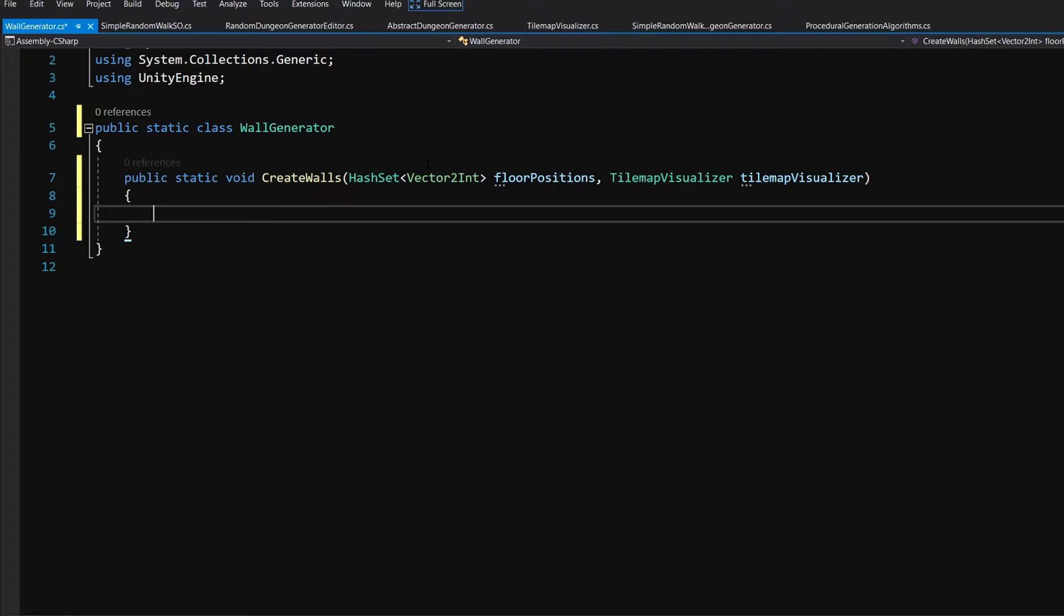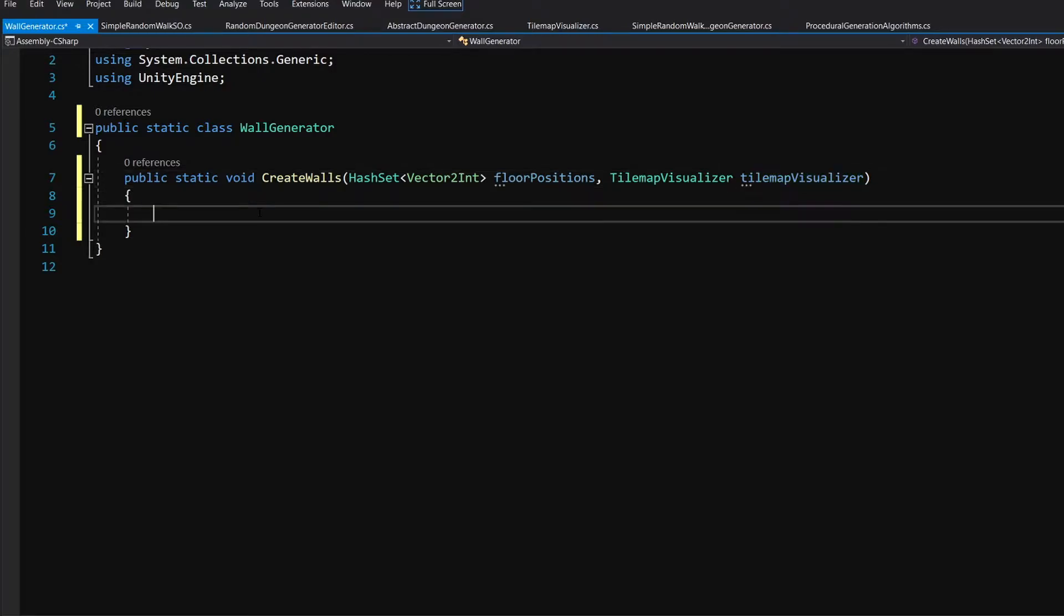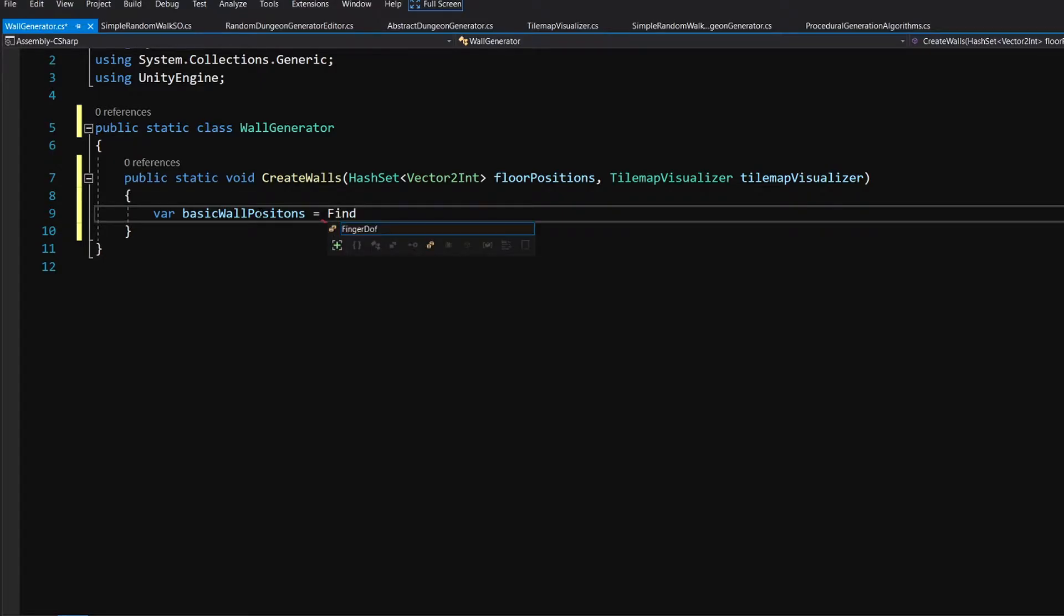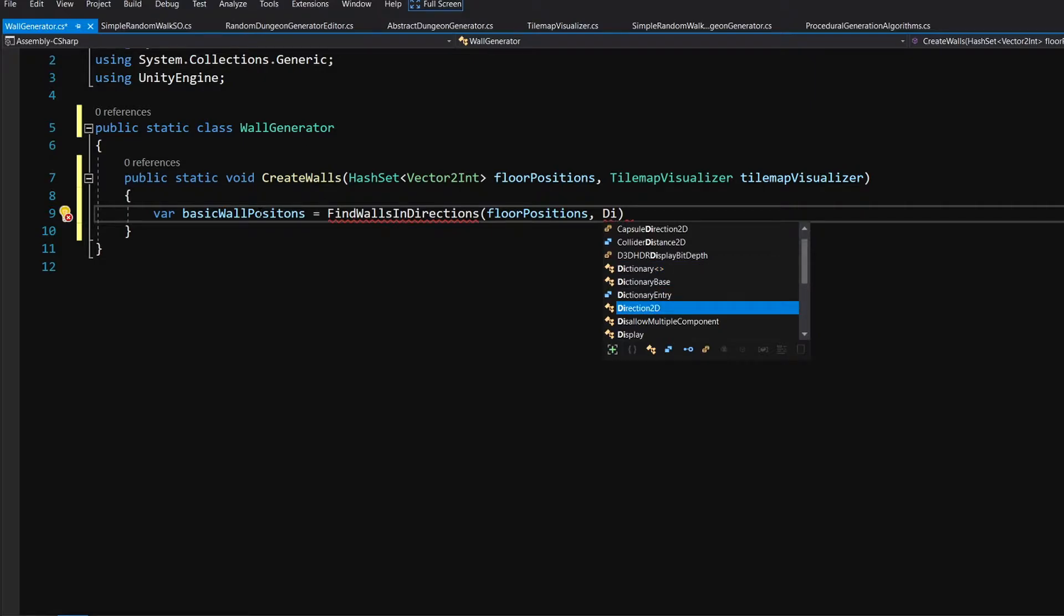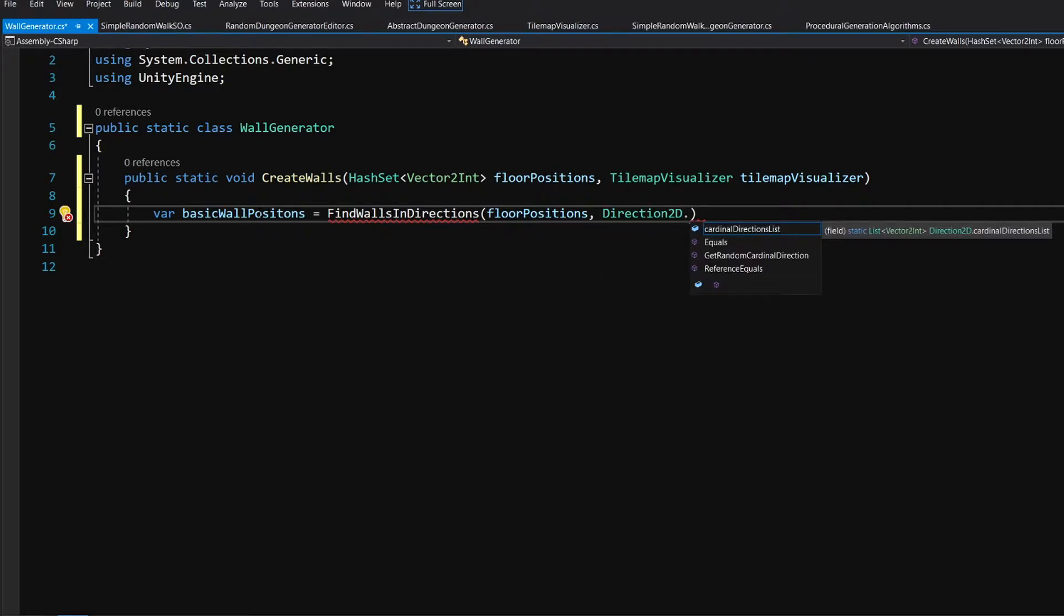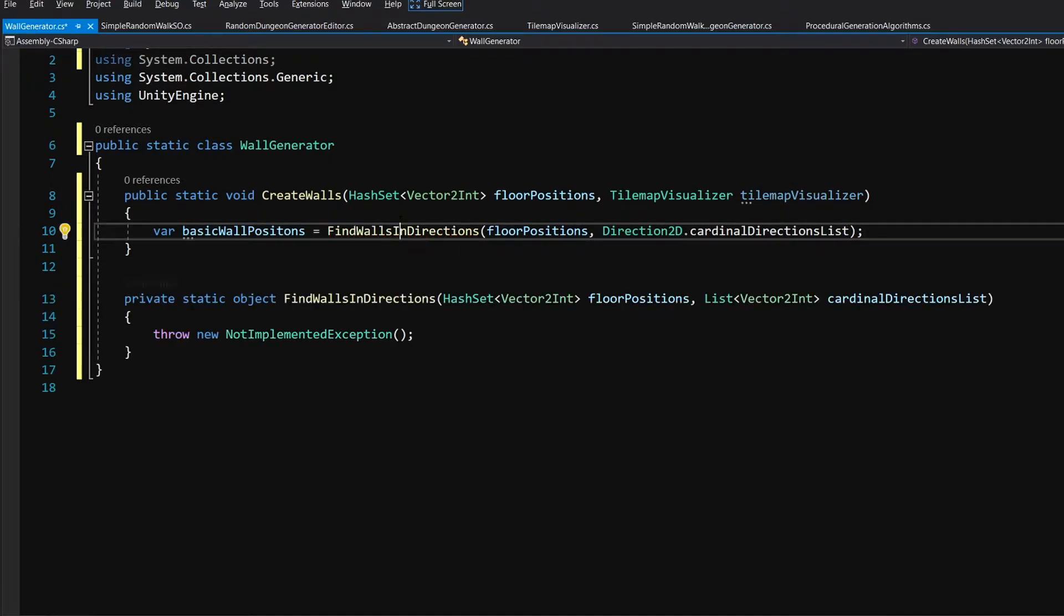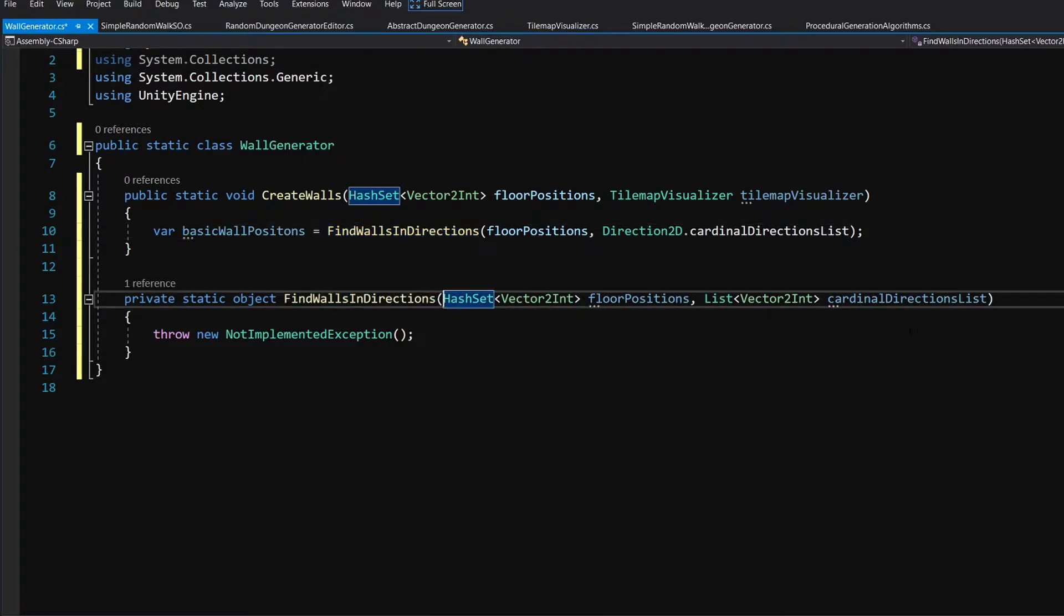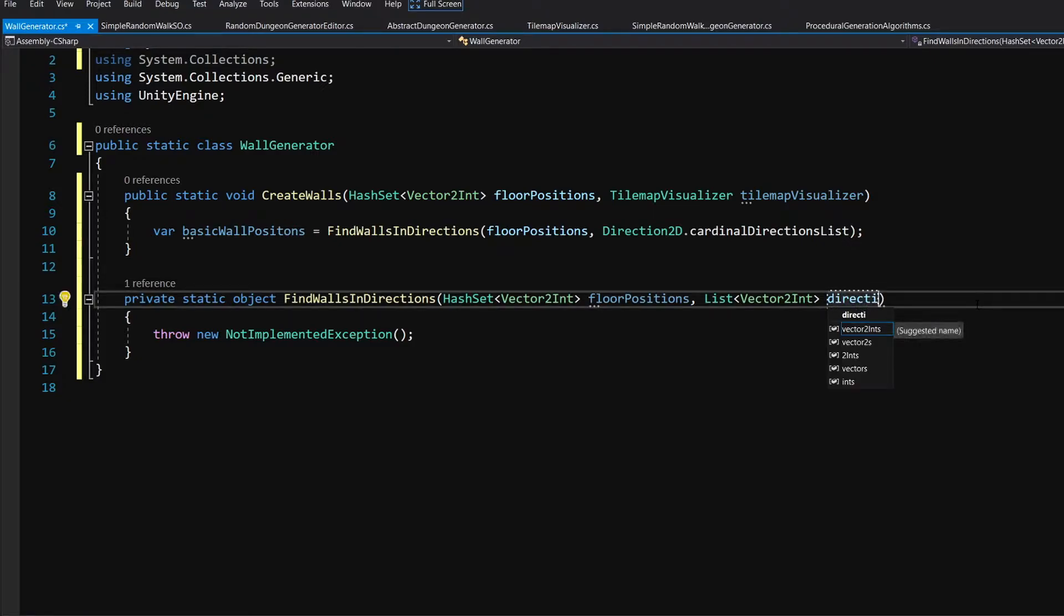This will be responsible for placing walls on our tilemap. For now we are not going to bother with corners. Let's call var basic wall positions equals and we are going to call find walls in directions, and we are going to pass our floor positions and direction 2d dot cardinal directions list. We are going to alt enter on this method and generate it in our class. Let's rename our newly created method arguments. We can keep floor positions but let's rename the list of directions to the directions list.